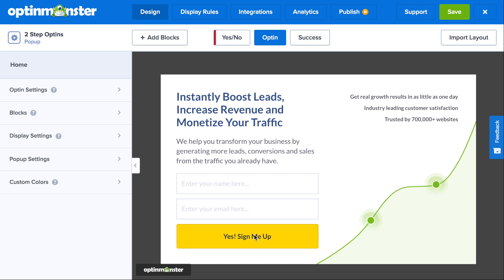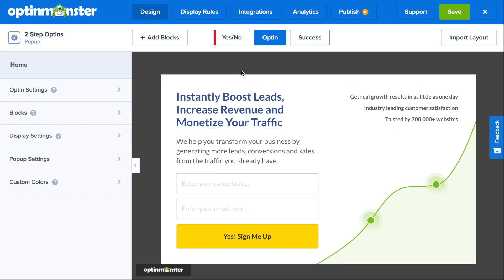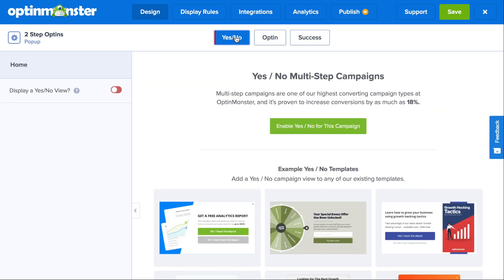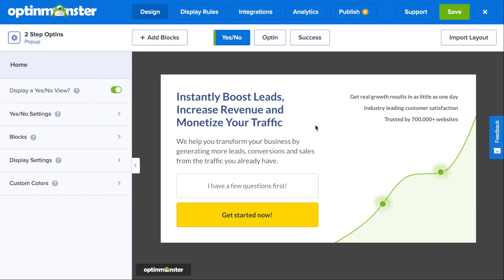Once in the drag and drop builder, you'll need to go to the Yes, No tab. Here you'll click the green Enable Yes, No for this Campaign button, and this will pull up a Yes, No view for your pop-up.